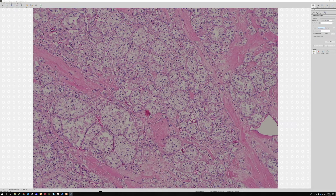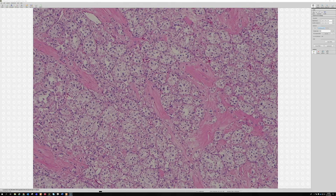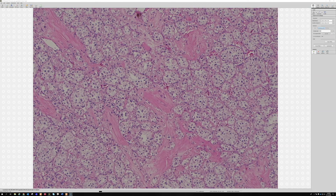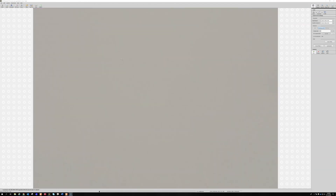Many of these will metastasize unfortunately, although they can be slow to do so. They tend to spread to unusual sites — in addition to the lungs, they can go to the brain and other unusual locations, which is very strange. It's an unusual and unfortunately aggressive tumor. That was case one.